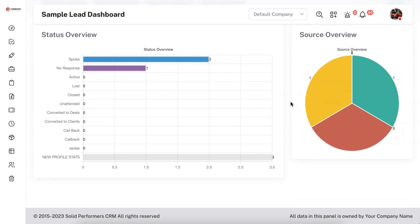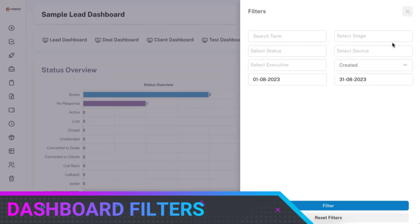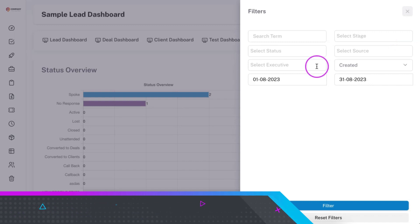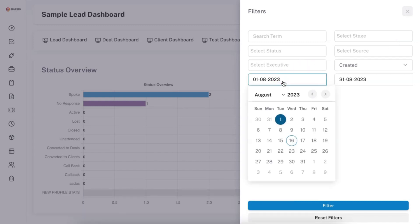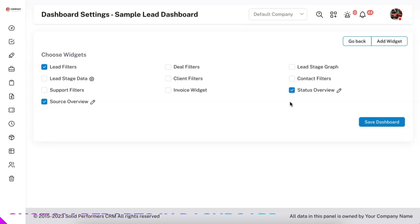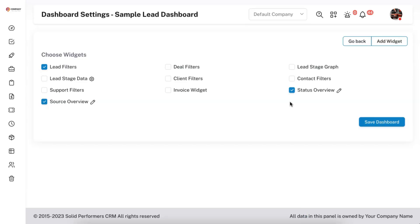Once you refresh the dashboard you will see both widgets are available — Status as well as Source. You can add up to 10 widgets in one dashboard, and since we enabled the filter, the filters are also displaying here. The default filter will be set to month-to-date for the current month, and you can also change the dates to filter your data accordingly. Another important advantage of this custom dashboard is you can also bring in your custom reports.